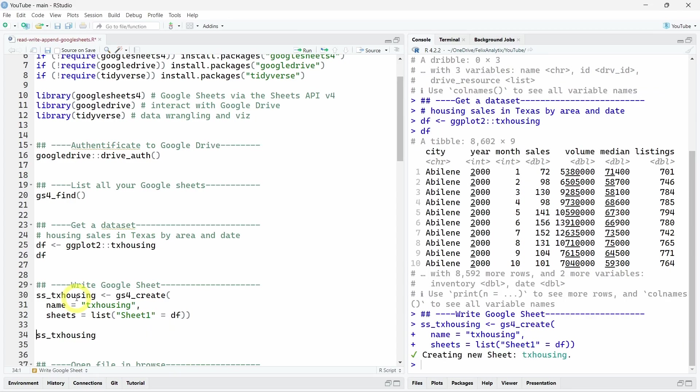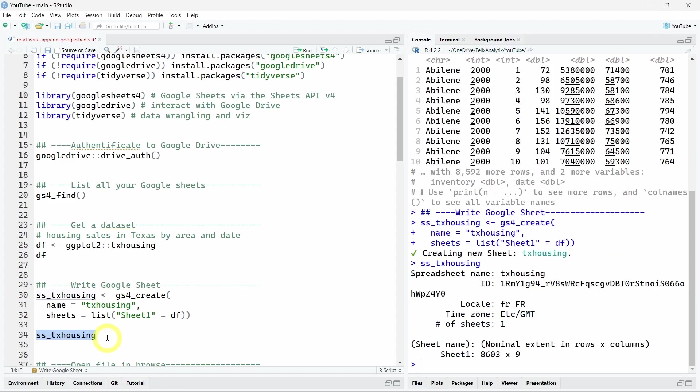And as you can see here in the R console, we created a new sheet called TX Housing. We also saved the output of this function in a ss_Texas Housing object. We see in our R console information about this spreadsheet. So it's its name, its ID, and also local timezone, as well as information about the dataset. So here, as you see, we see the nine variables on 8,603 rows.